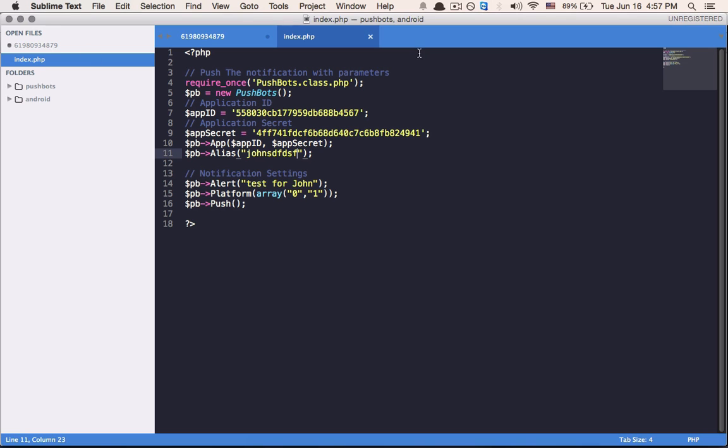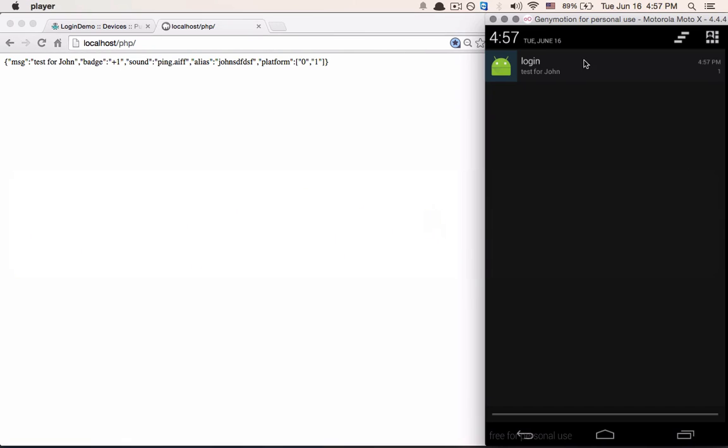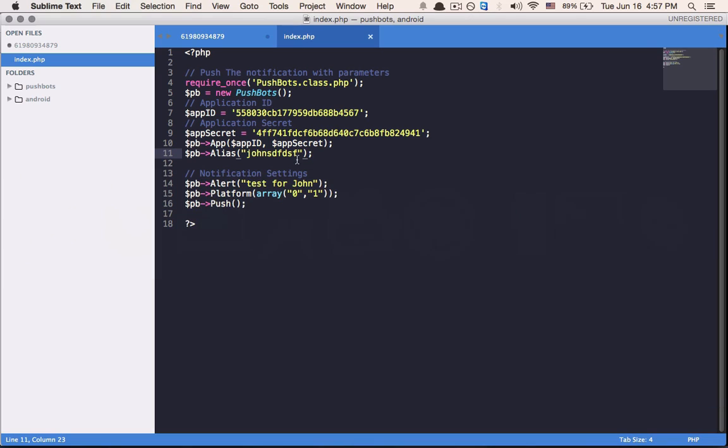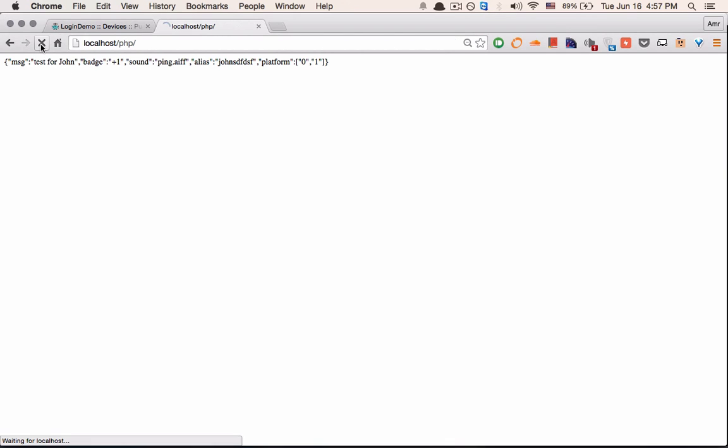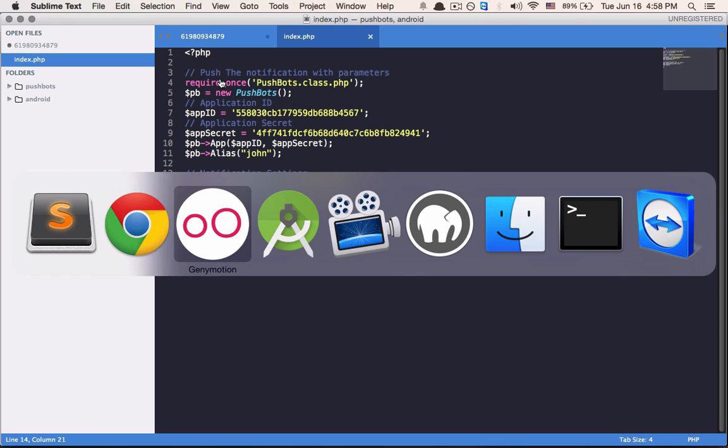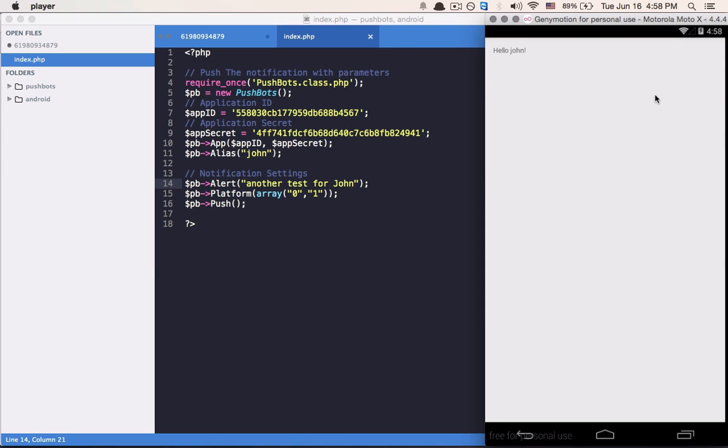As you see, we haven't received anything because the alias is different. And this one of course doesn't exist, so we're not getting it here. If we put it back to John, with another test for John, we get the message. This is probably the easiest way to get a notification sent to a specific profile or specific device. Stay tuned for more tutorials on pushbots.com.